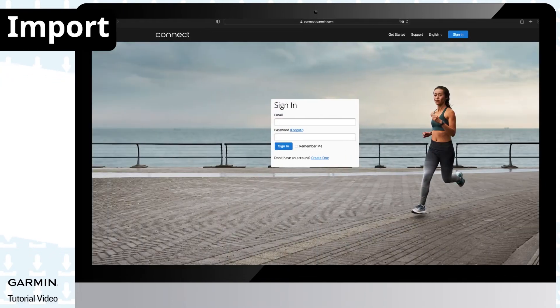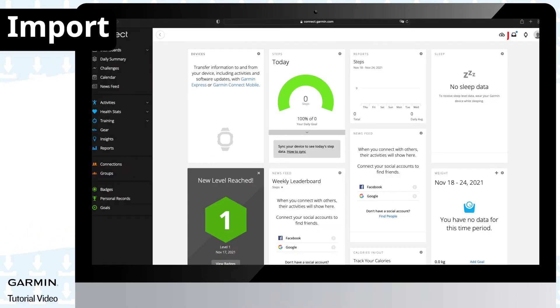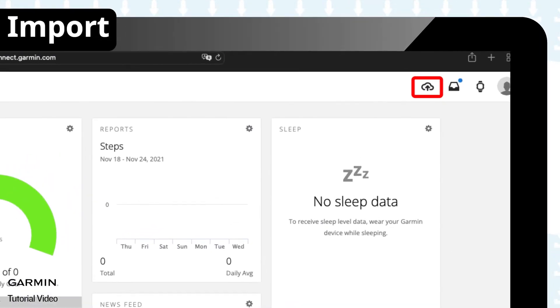Then sign in on the Garmin Connect website. Select upload or import activity in the upper right corner of the page. Select import data.